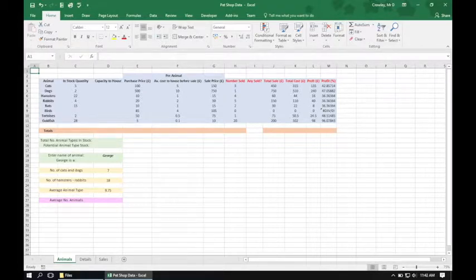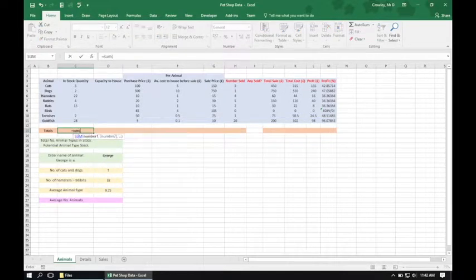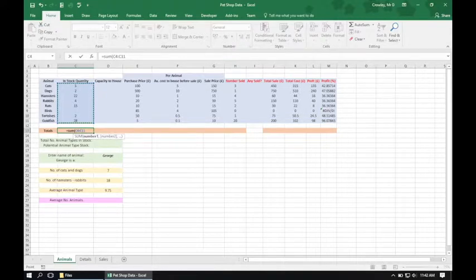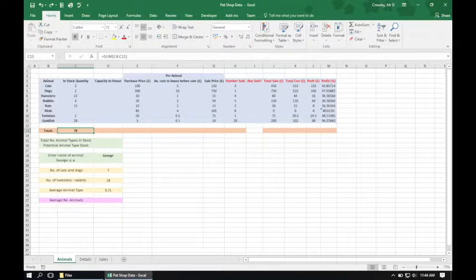We need to be in the Animals worksheet to complete subtask 3. In cell C13 we need to sum the number of animals in stock, so we type equals SUM, open the bracket, drag from C4 down to C11, and close the bracket. Having completed this formula we then need to copy it across between C13 to H13 and then J13 to L13.